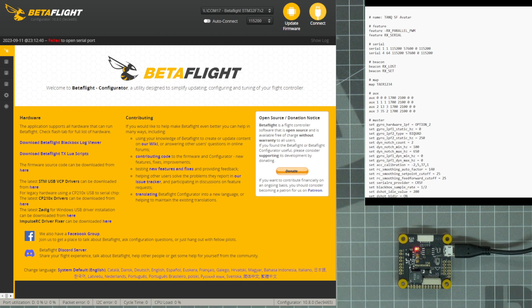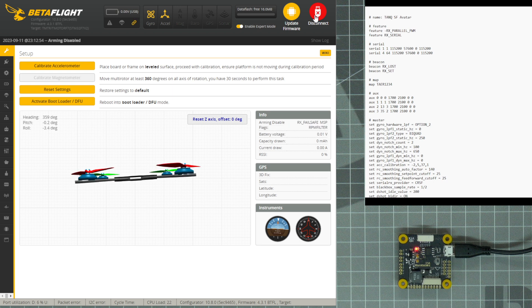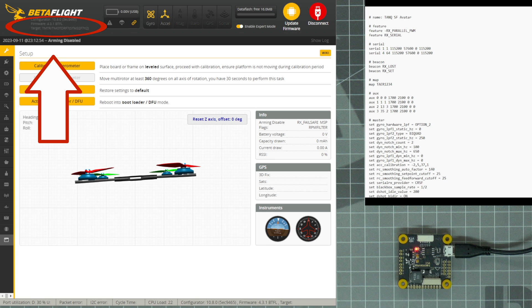Once your flight controller is plugged in, go ahead and click Connect to connect it to Betaflight. Before changing the settings on your flight controller, double check that the version of firmware on your flight controller matches the version of the code you will be using to modify the settings.